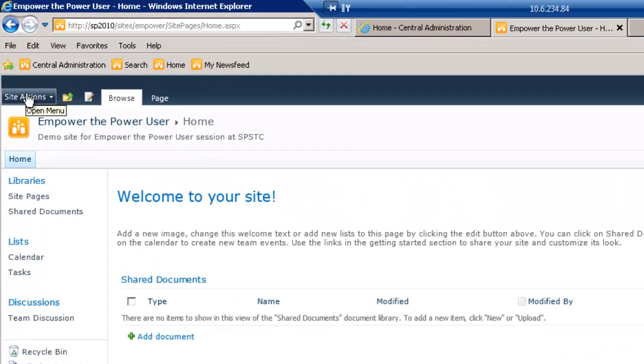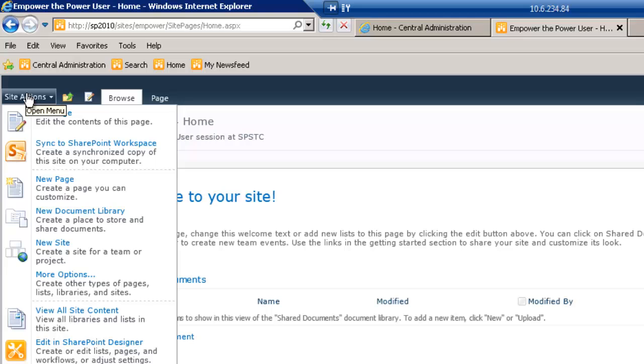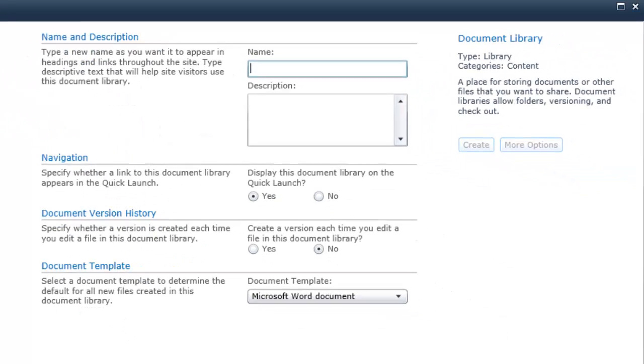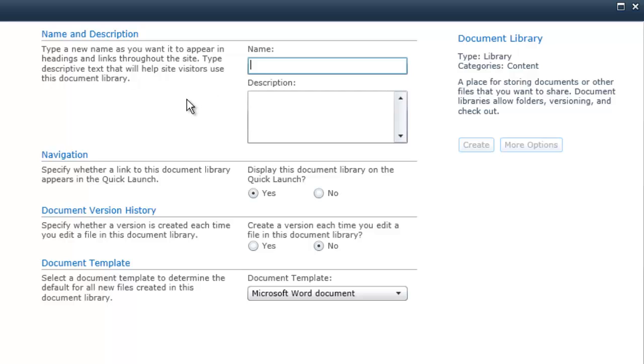So first of all, let's create a library. We'll go to Site Actions, New Document Library, and we'll call this OneNote Documentation.